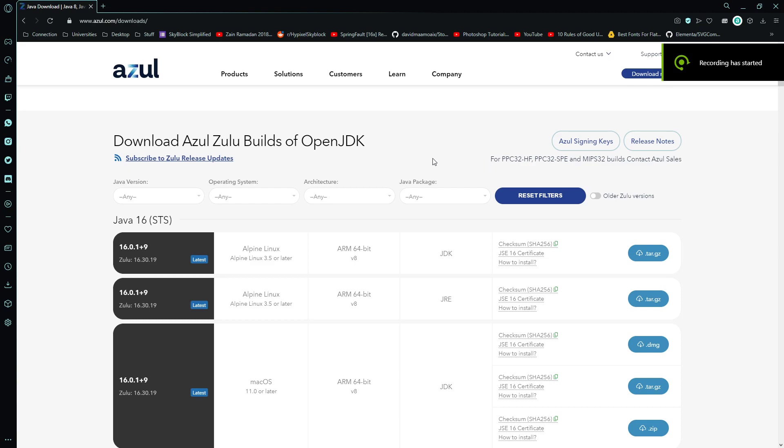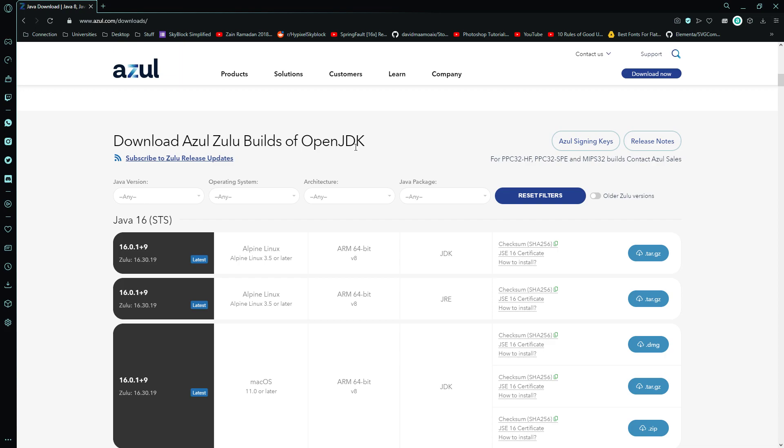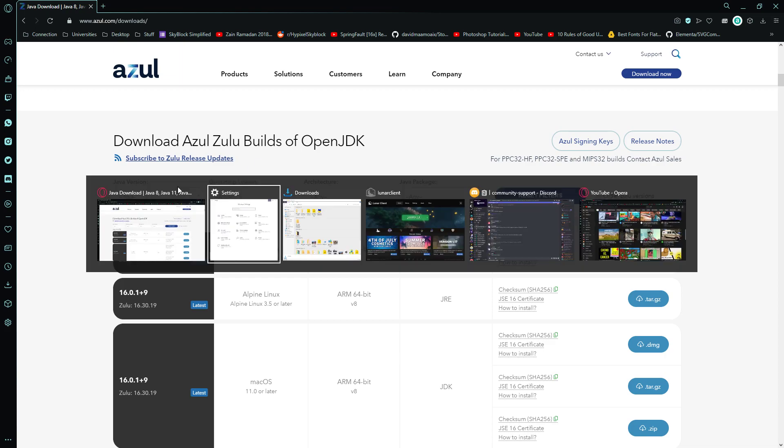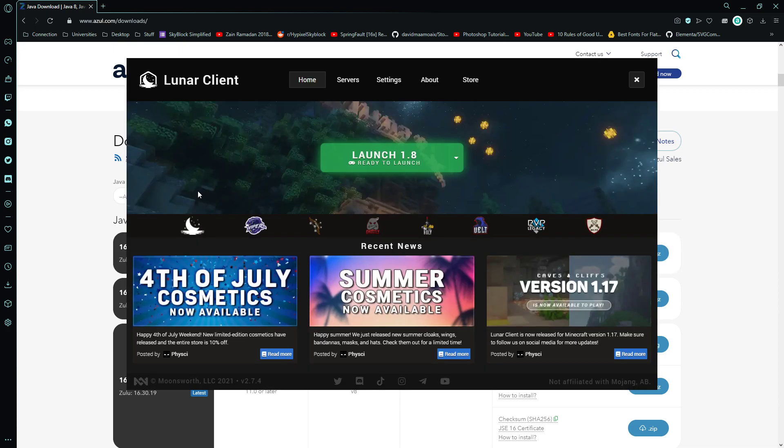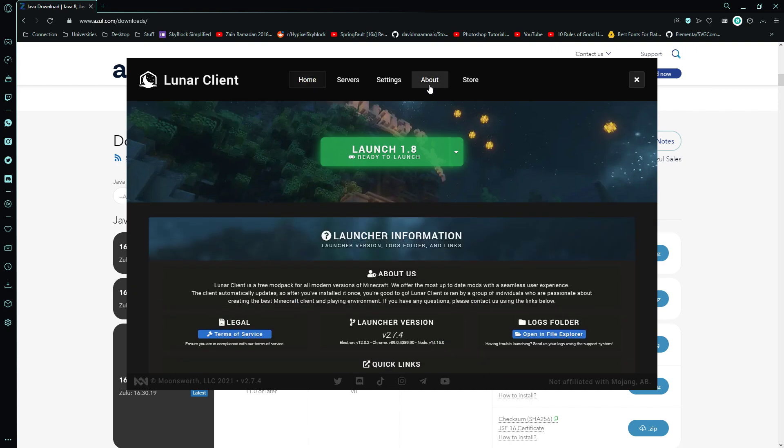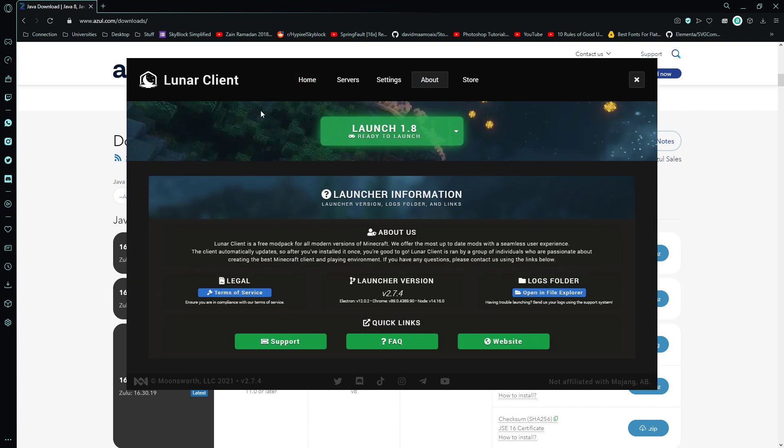Hello guys, in this video I'm going to be showing you how to replace the JRE on your Java Runtime Environment on your Lunar Client. This can solve some of the issues that can happen with Java Runtime errors.